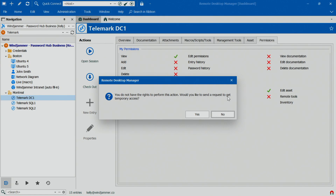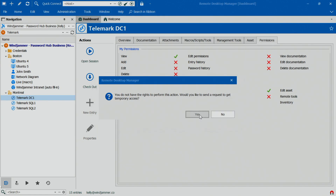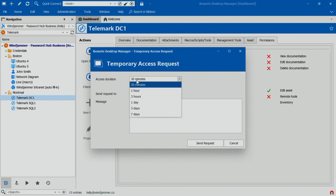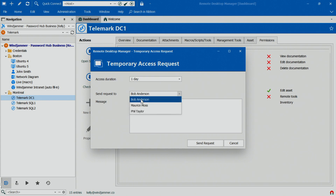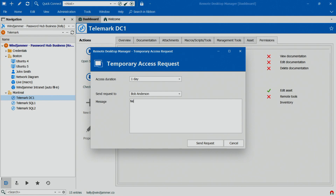It asks: would you like to send a request to get temporary access? Well, that's exactly what we want. So she clicks yes, selects how long she wants it for — maybe a day — she's going to request it from Bob, which is one of the administrators, and she's going to use the classic message: need to update the server. So she sends the request.